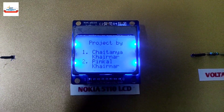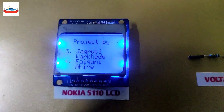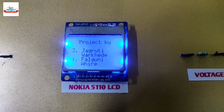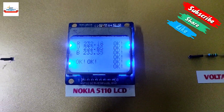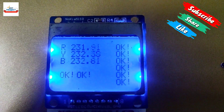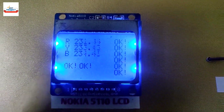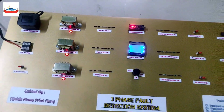The project title and student names are appearing on the screen. Our system is showing voltages of R, Y, and B phases as seen on the LCD, and there is no fault.